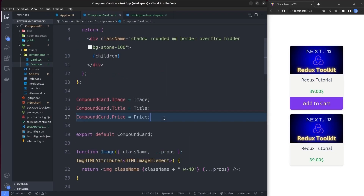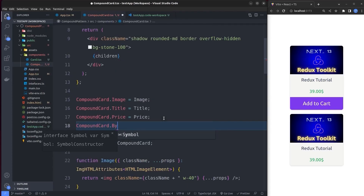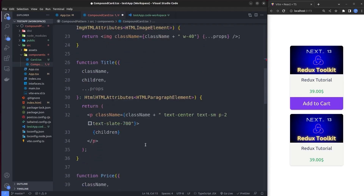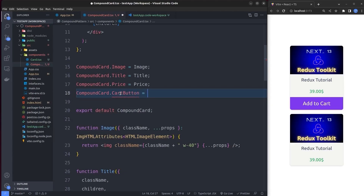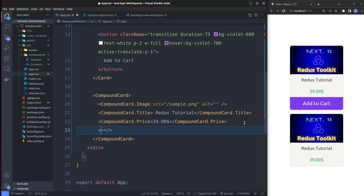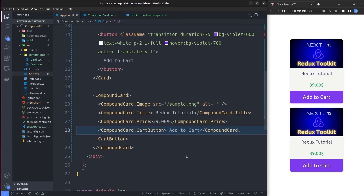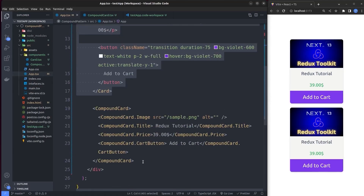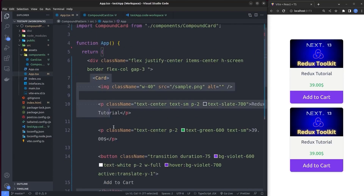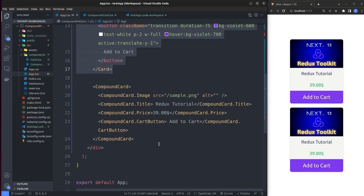We attach the button with CompoundCard.CartButton = Button — note the name doesn't have to match the function name exactly. Back in app.tsx we use CompoundCard.CartButton with the button caption. The result is the same product card as the original with identical functionality. But comparing CompoundCard with the original Card component, you can see it is more maintainable and has cleaner code.